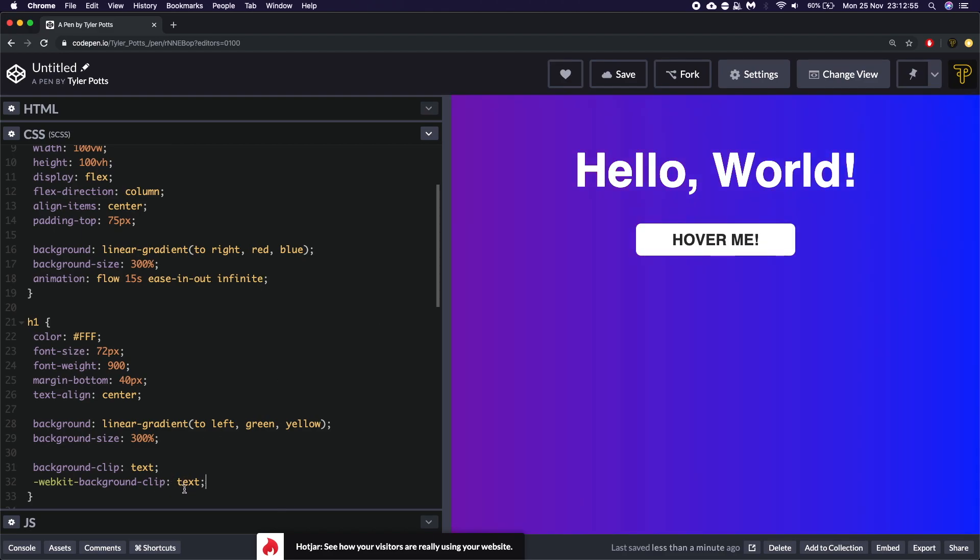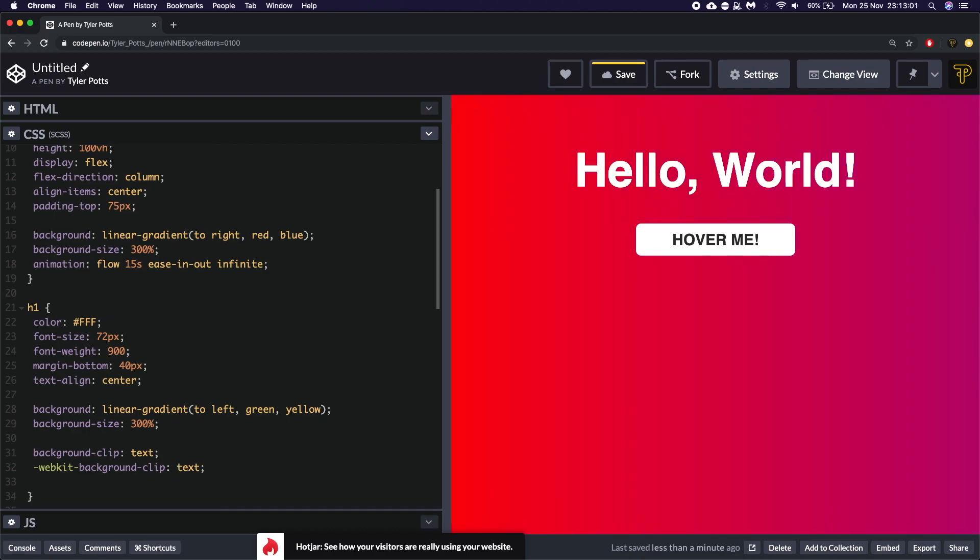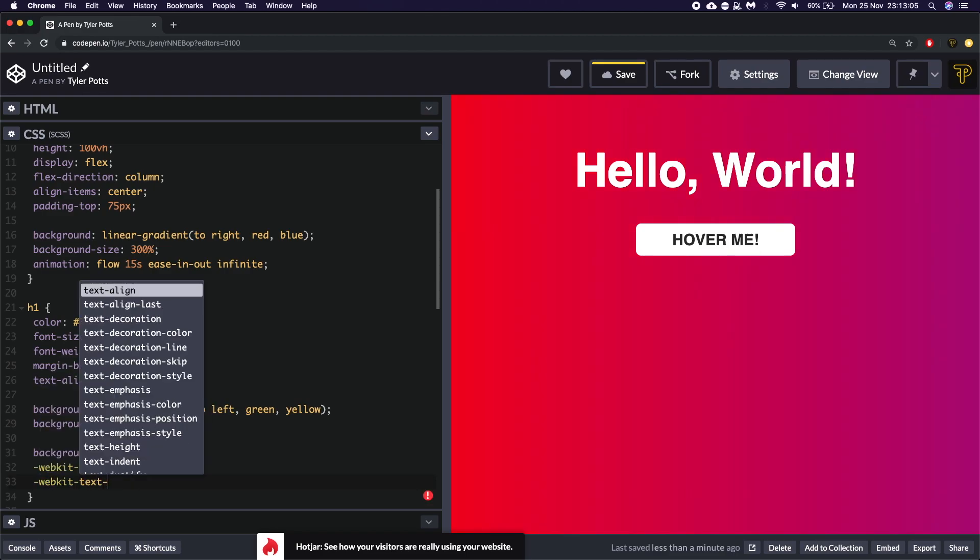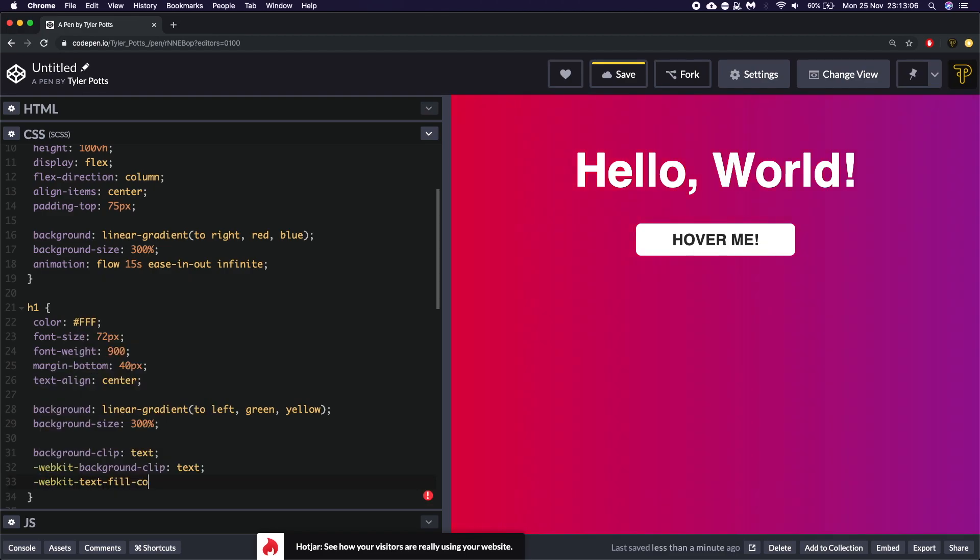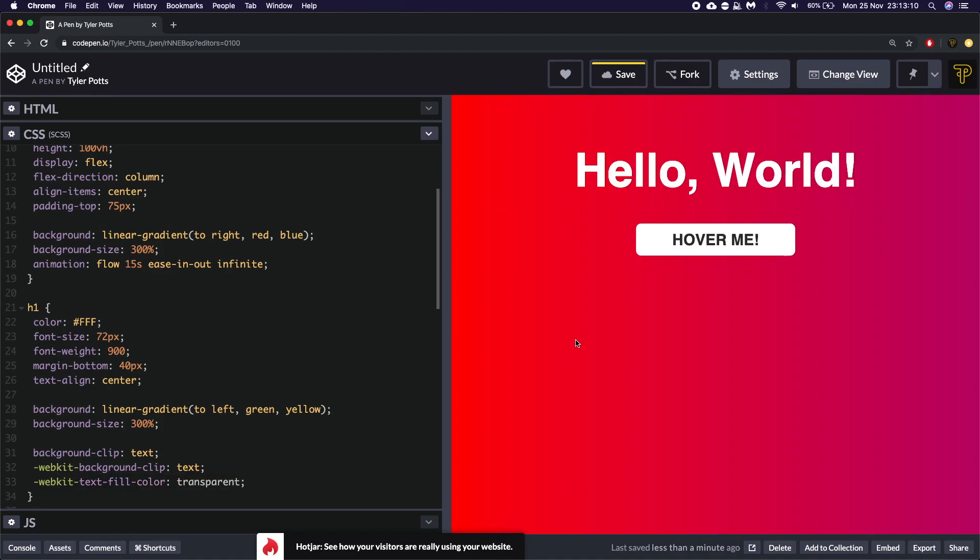To fix this we're going to use something called a webkit text fill color. And we're going to say transparent. And that's going to make the text invisible on webkit browsers which is going to give it the yellow color.